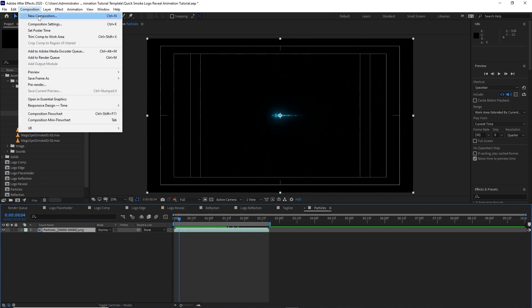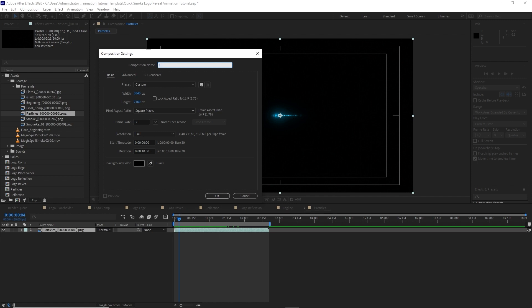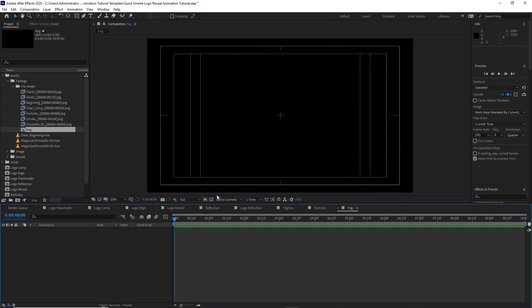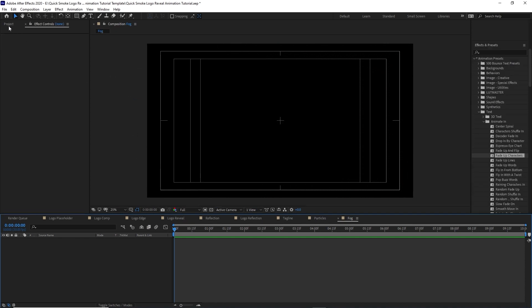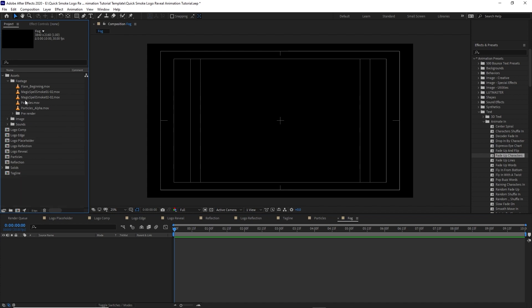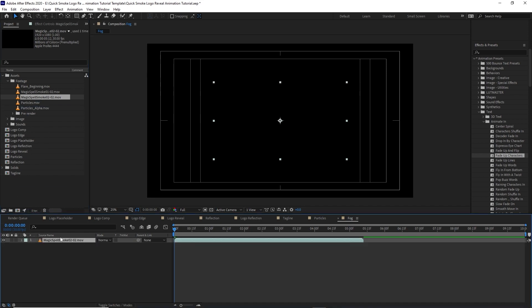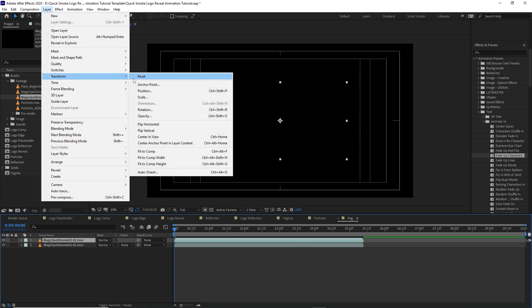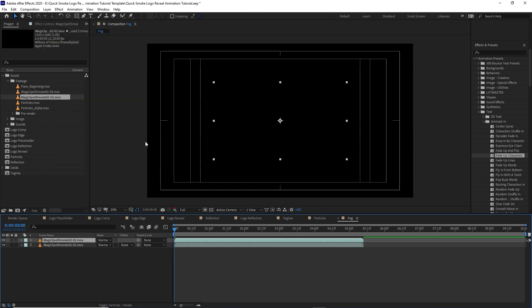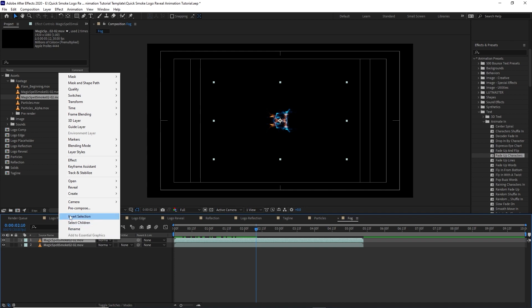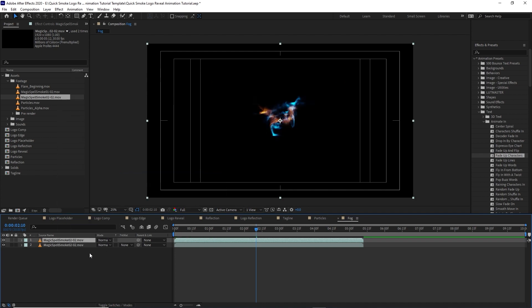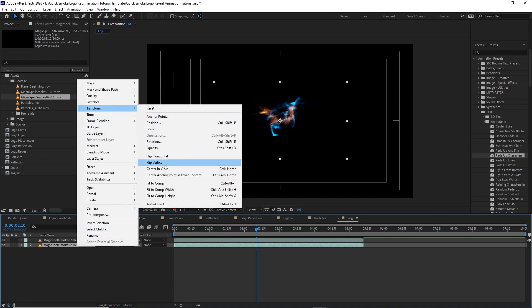Now go to Composition and create a new composition named 'fog', 3840 by 2160, 30 frames per second, 10 seconds duration, with background color black. Click OK. Go to the project panel, highlight 'magic spell smoke 2' and drop it into the timeline. Press Ctrl+D to duplicate it, then go to Layer, Transform, and click Flip Vertical. Right-click and go to Transform, Fit to Comp. Highlight the bottom layer, right-click, go to Transform and Fit to Comp.